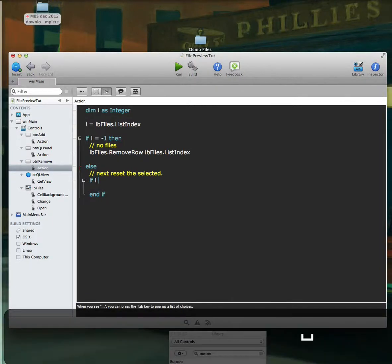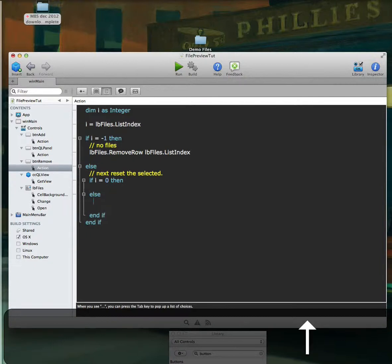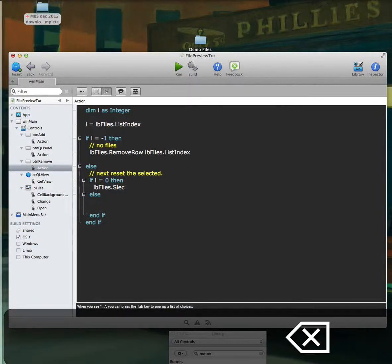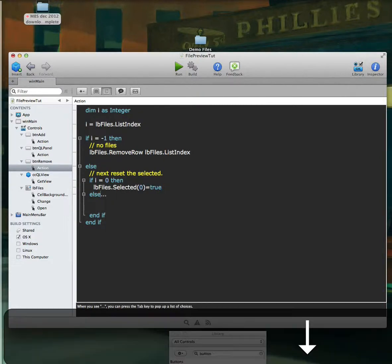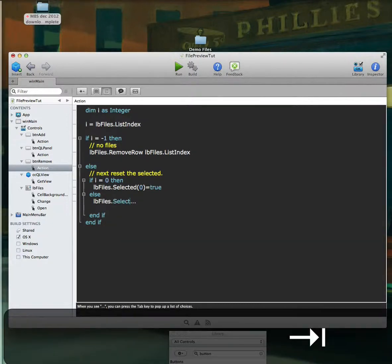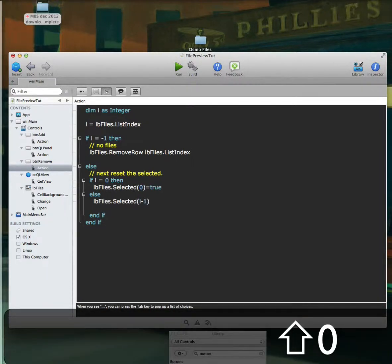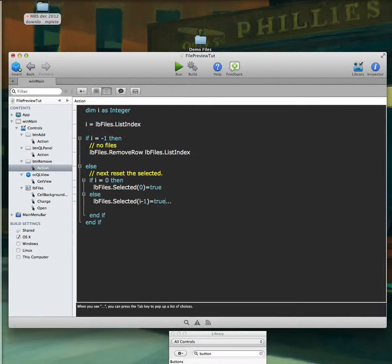To handle re-selection: if I equals zero, we select the first item; else if you selected a file in the middle of the list and want the next item from the deleted position, we do 'I minus one equals true'. So if you select the bottom item, instead of going back to the top it goes to the next item in the list.